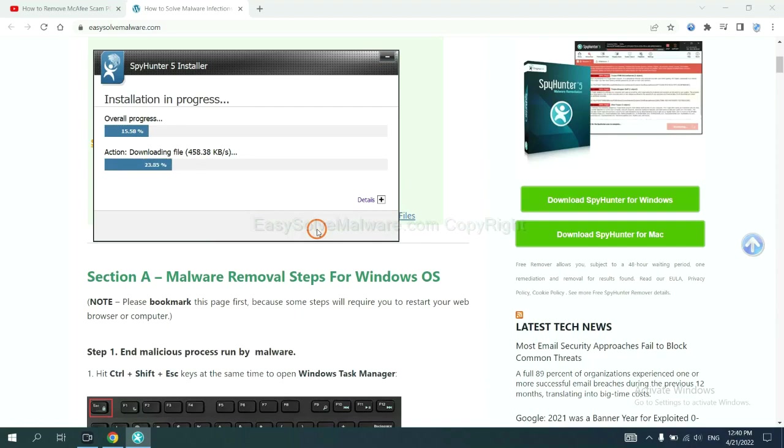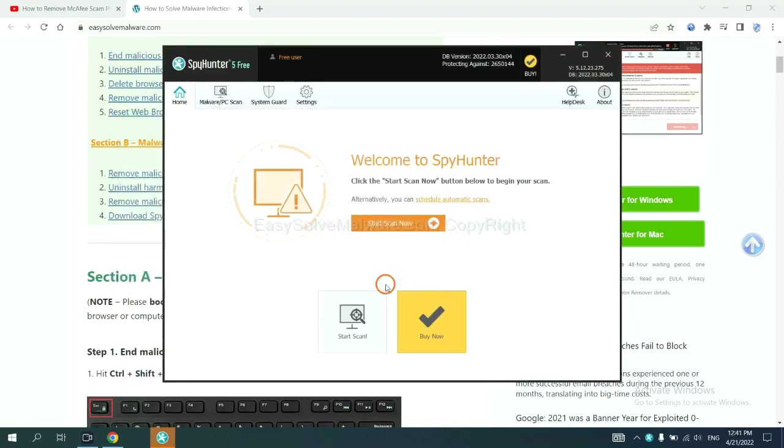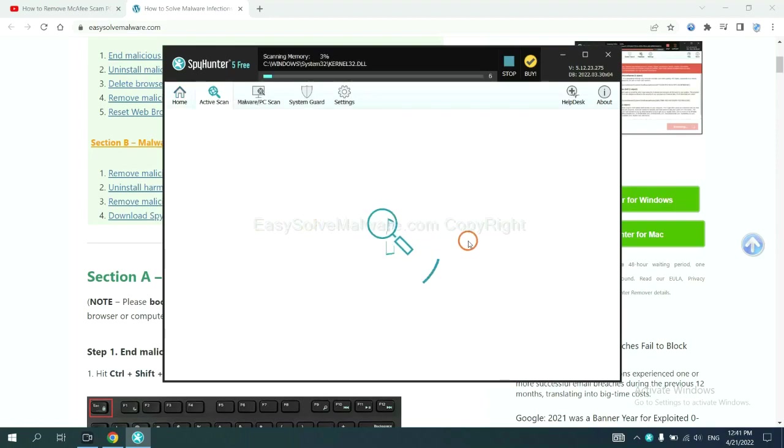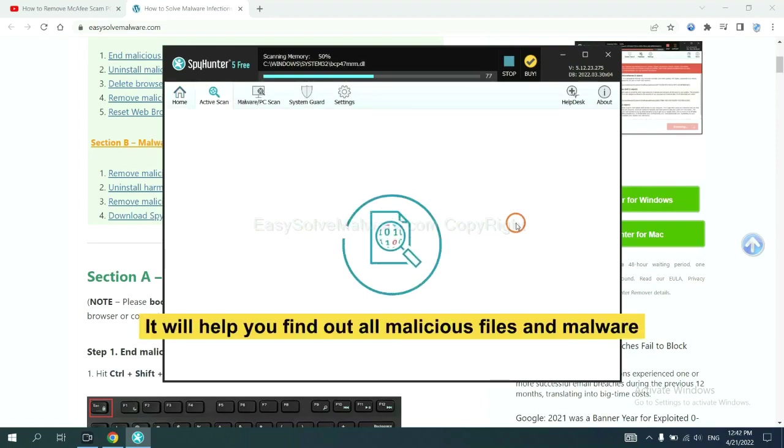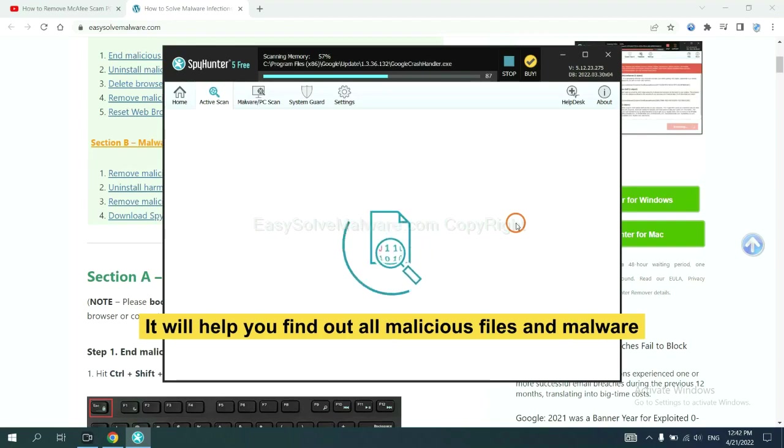Just wait about one or two minutes. When you finish, start a scan now. It will help you find out all malicious files and malware on your computer.